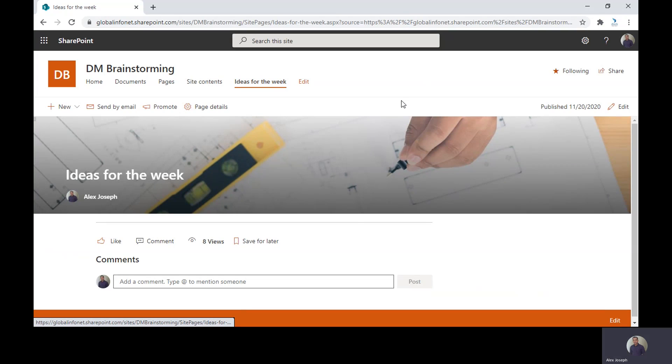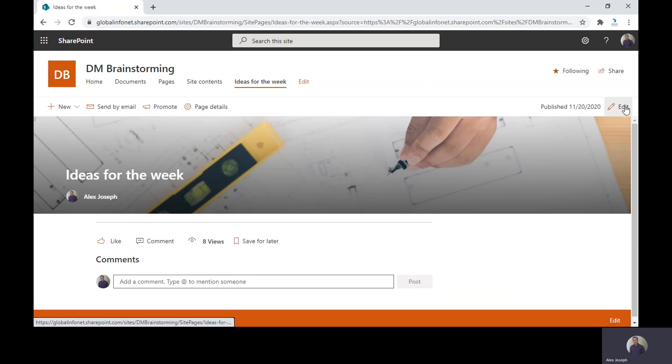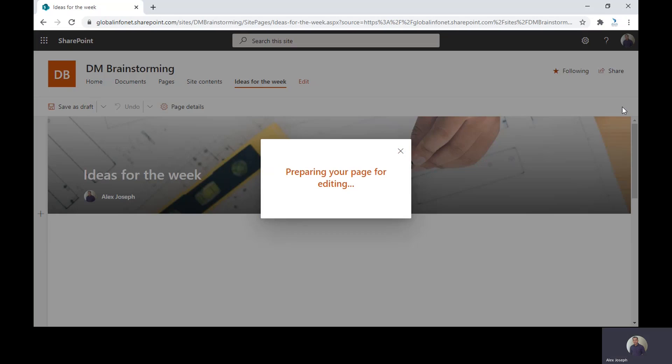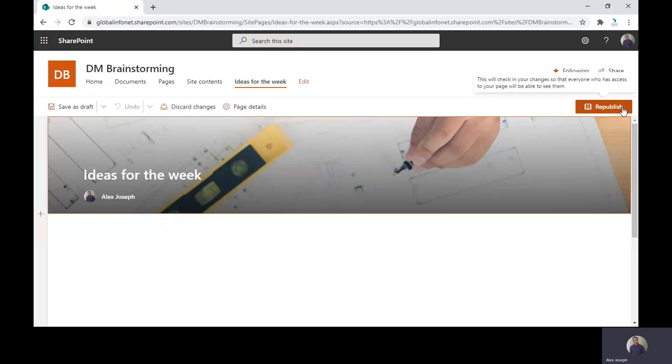Let's add the Quick Links web part first. For that, you need to change the page into the edit mode. Just click on the edit option seen at the right part of the page. The page is now in the edit mode.